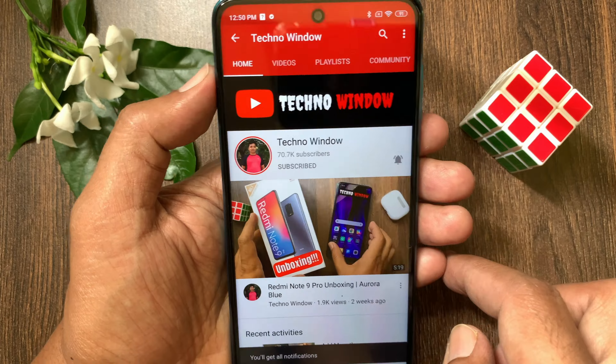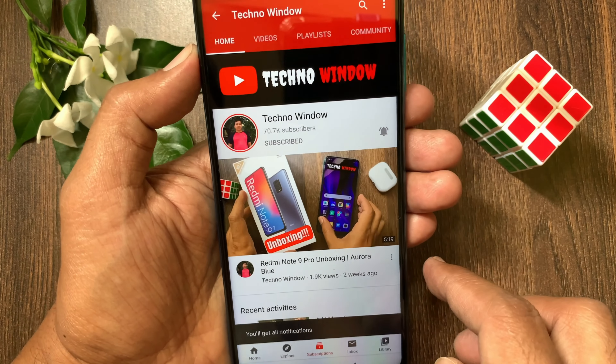Then tap the blue send button — that's it, message sent. Now go back and you will see you received that message. Tap and hold on the message, then tap Pin so that you can easily find your pinned message.